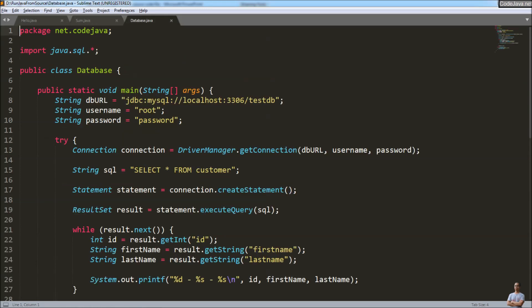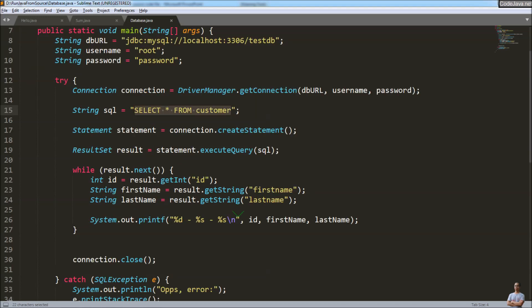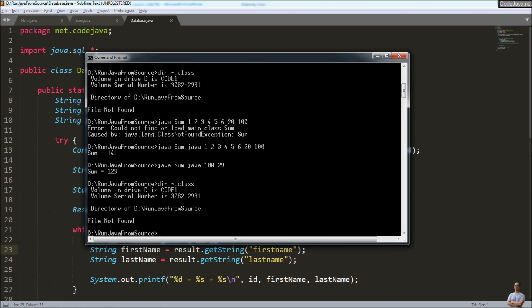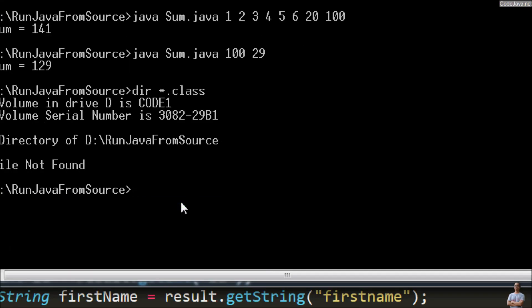Now let's run a Java program that depends on an external library. This is a database program that connects to a MySQL database, reads all rows from the customer table, and prints the details of each row. Let's run it with: 'java Database.java'.